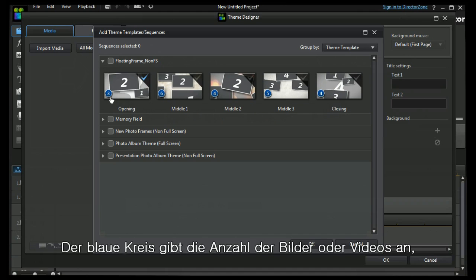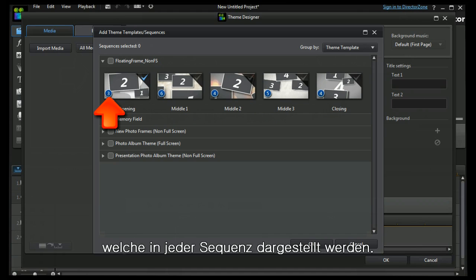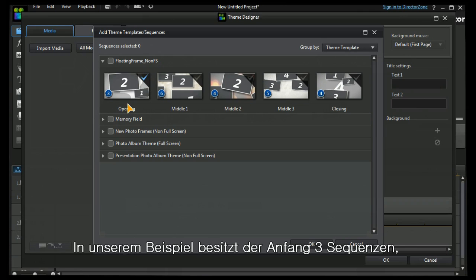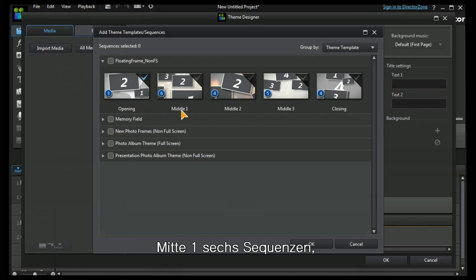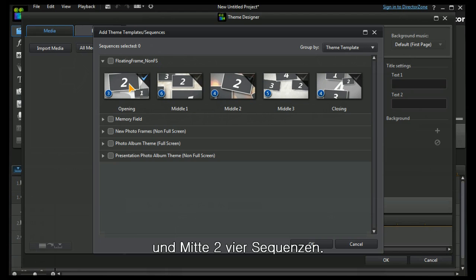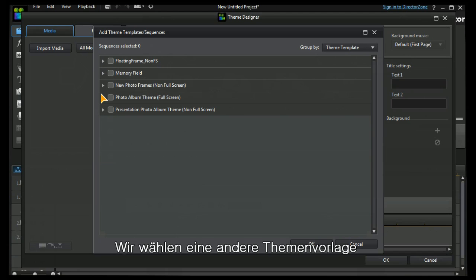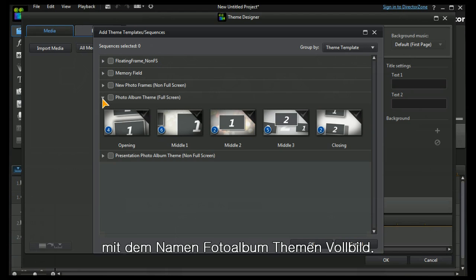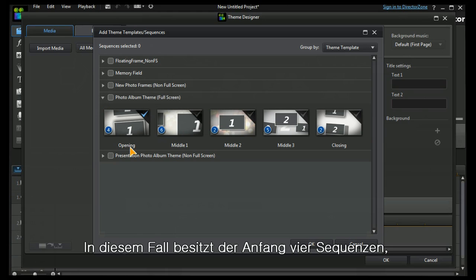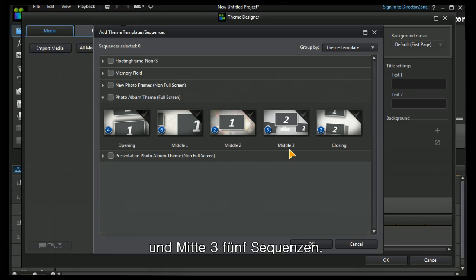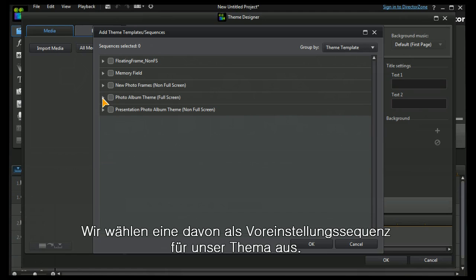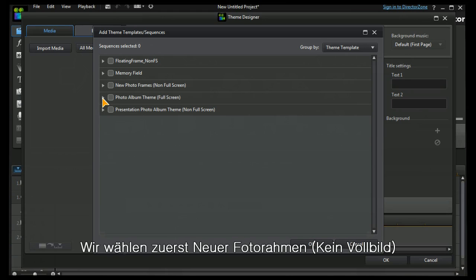The blue circle indicates the number of images or videos that appear in each of these sequences. So the opening sequence will have three, the middle one has six, the middle two has four. Let's choose another one, look at the photo album theme full screen. In this case, our opening sequence has four, our middle three sequence has five. We need to choose one of those as a preset sequence for our theme.